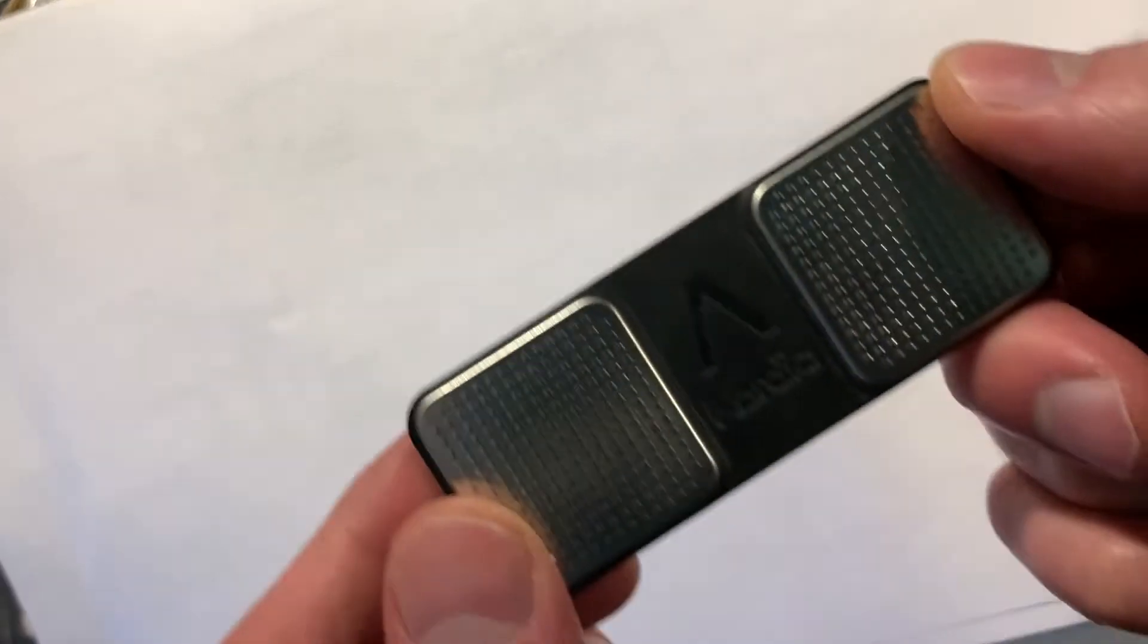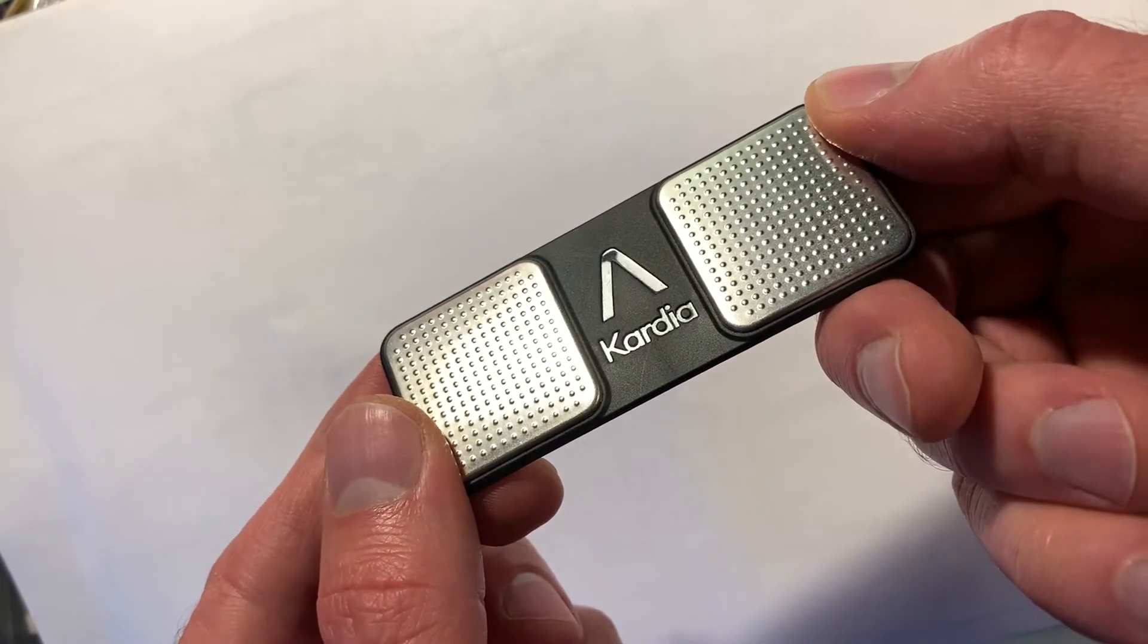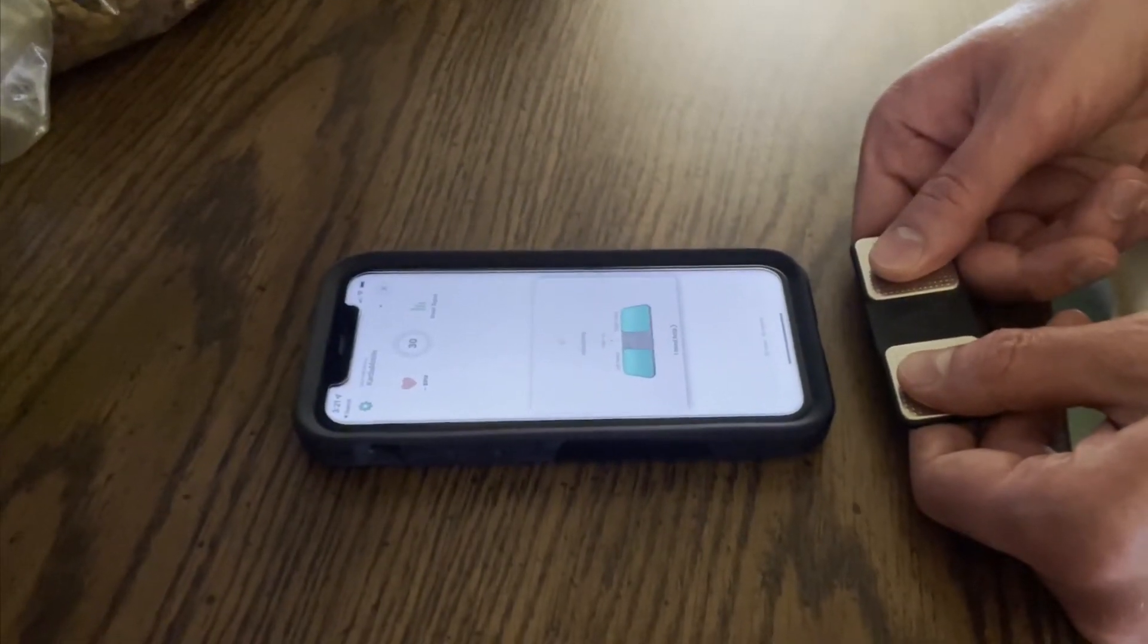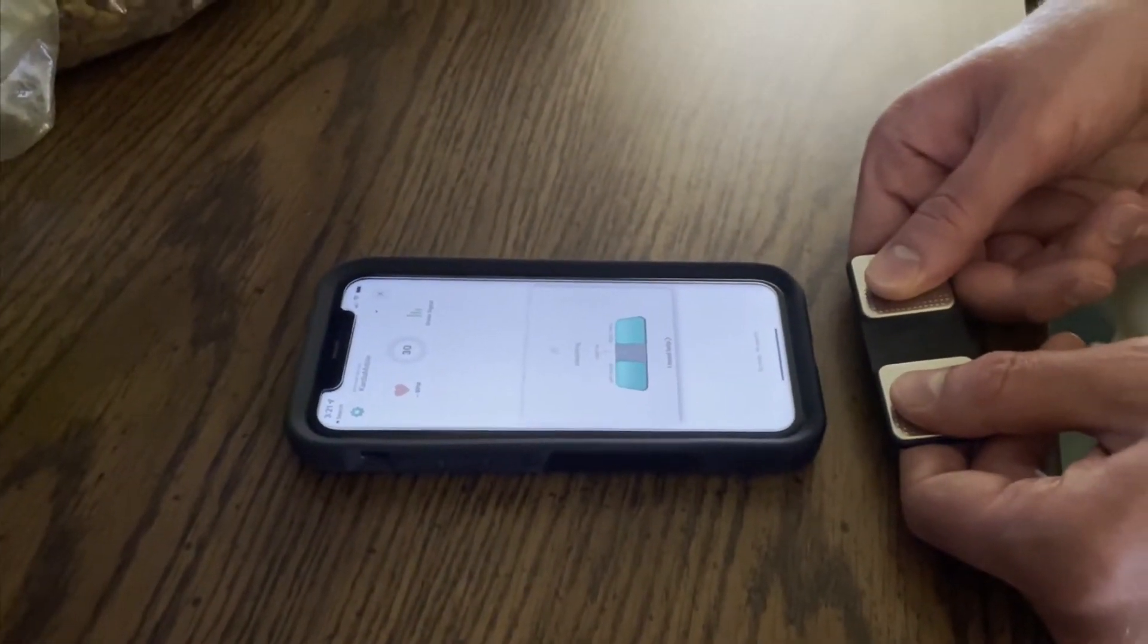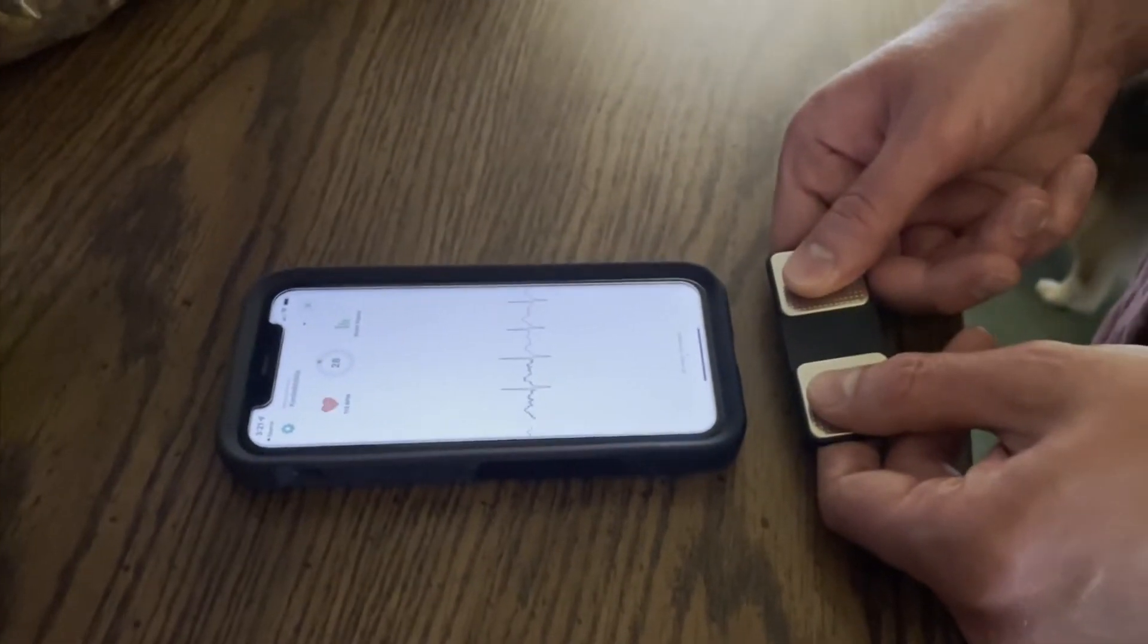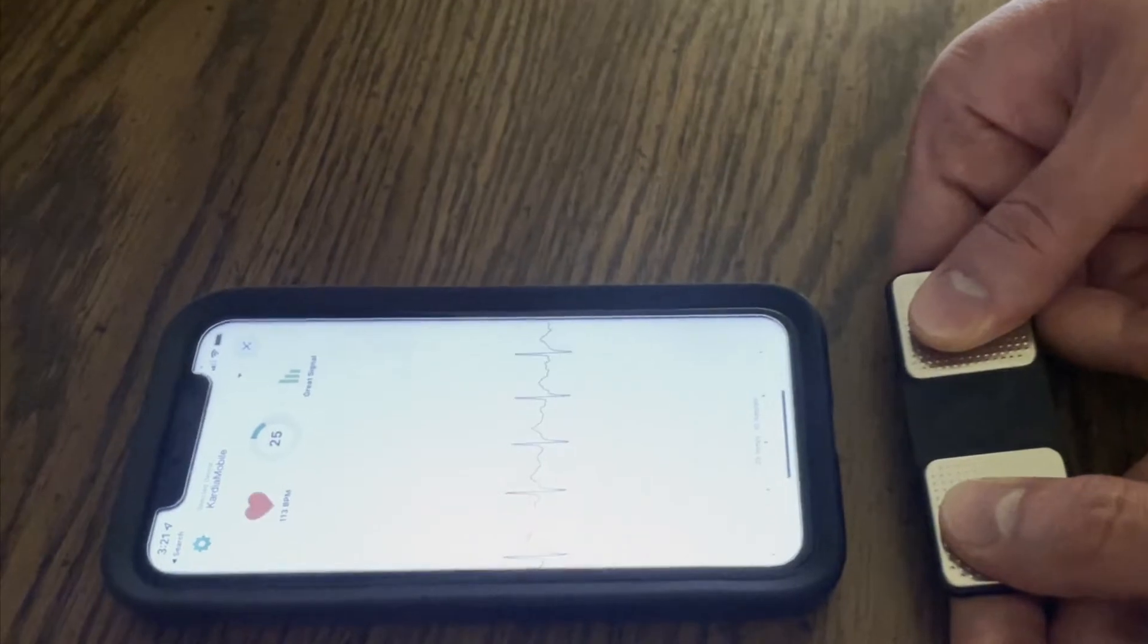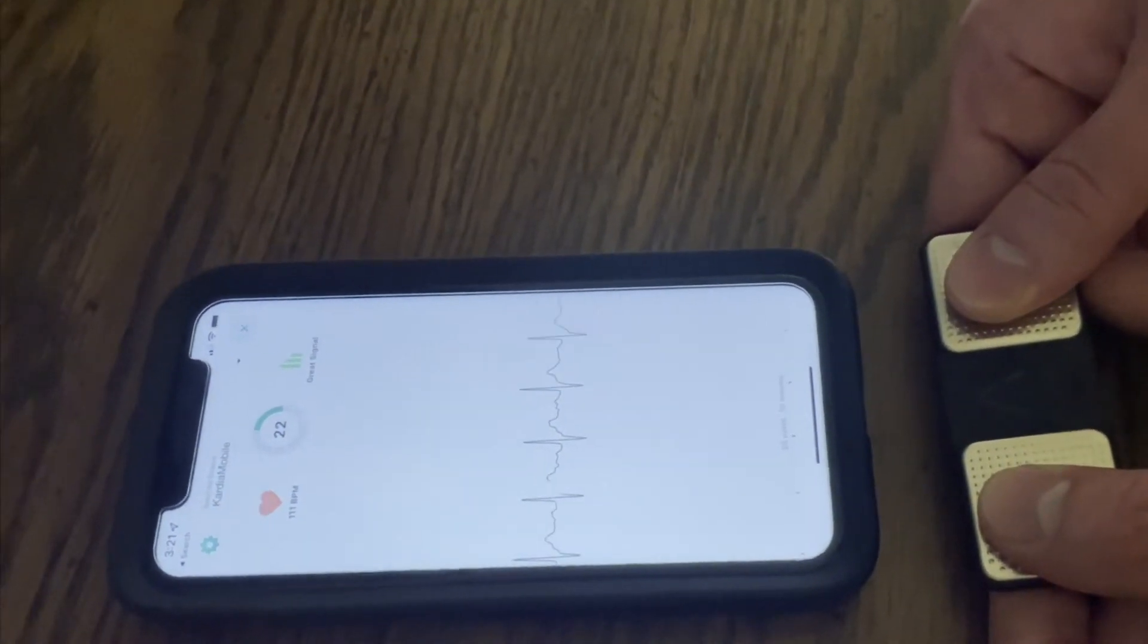You might have seen these little Cardia devices before, which are pretty neat little things. While placing two thumbs on the pads and holding it near a smartphone, it's able to detect an ECG signal and then further analyze it to detect possible abnormalities. And it does all this without even using Bluetooth or wireless.